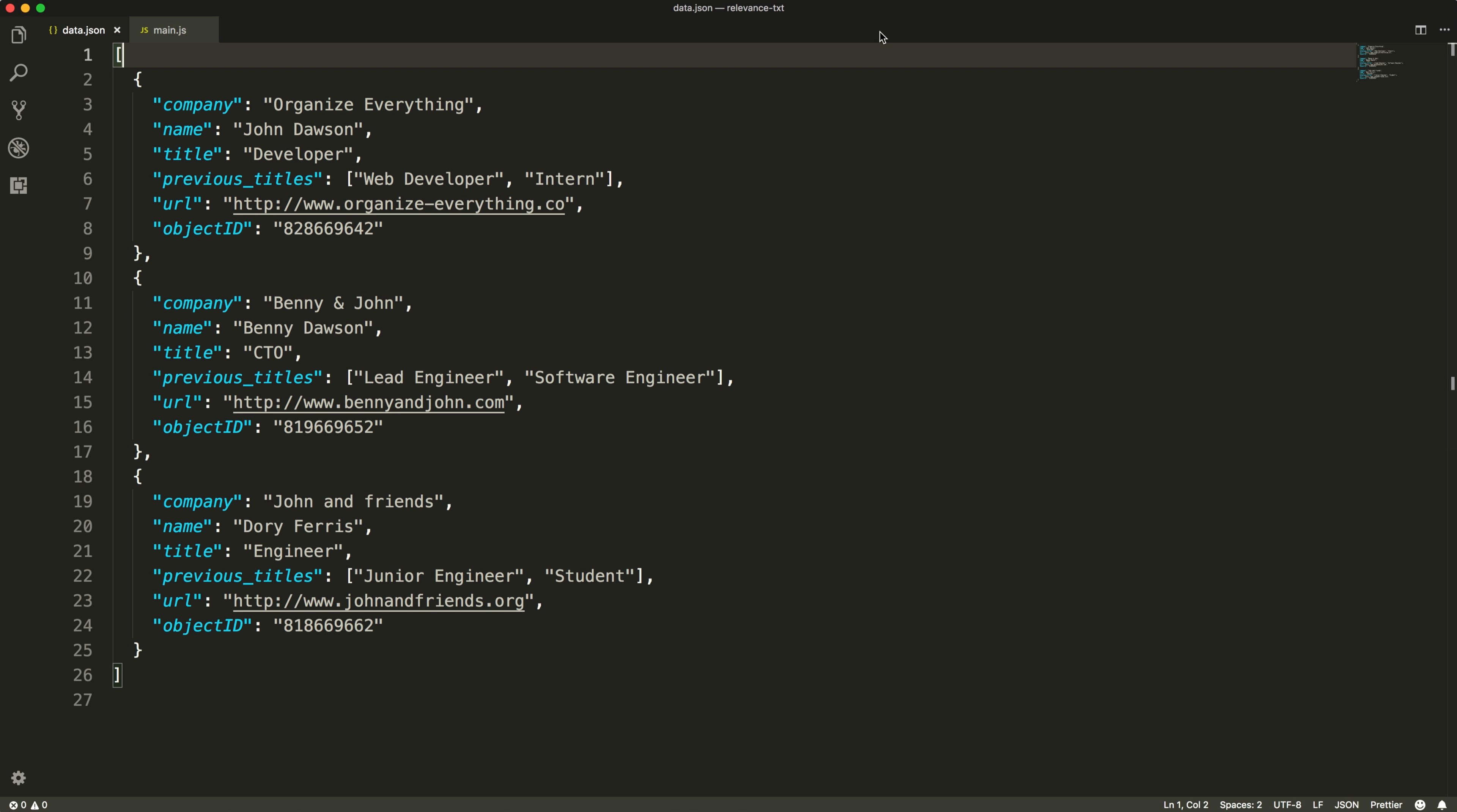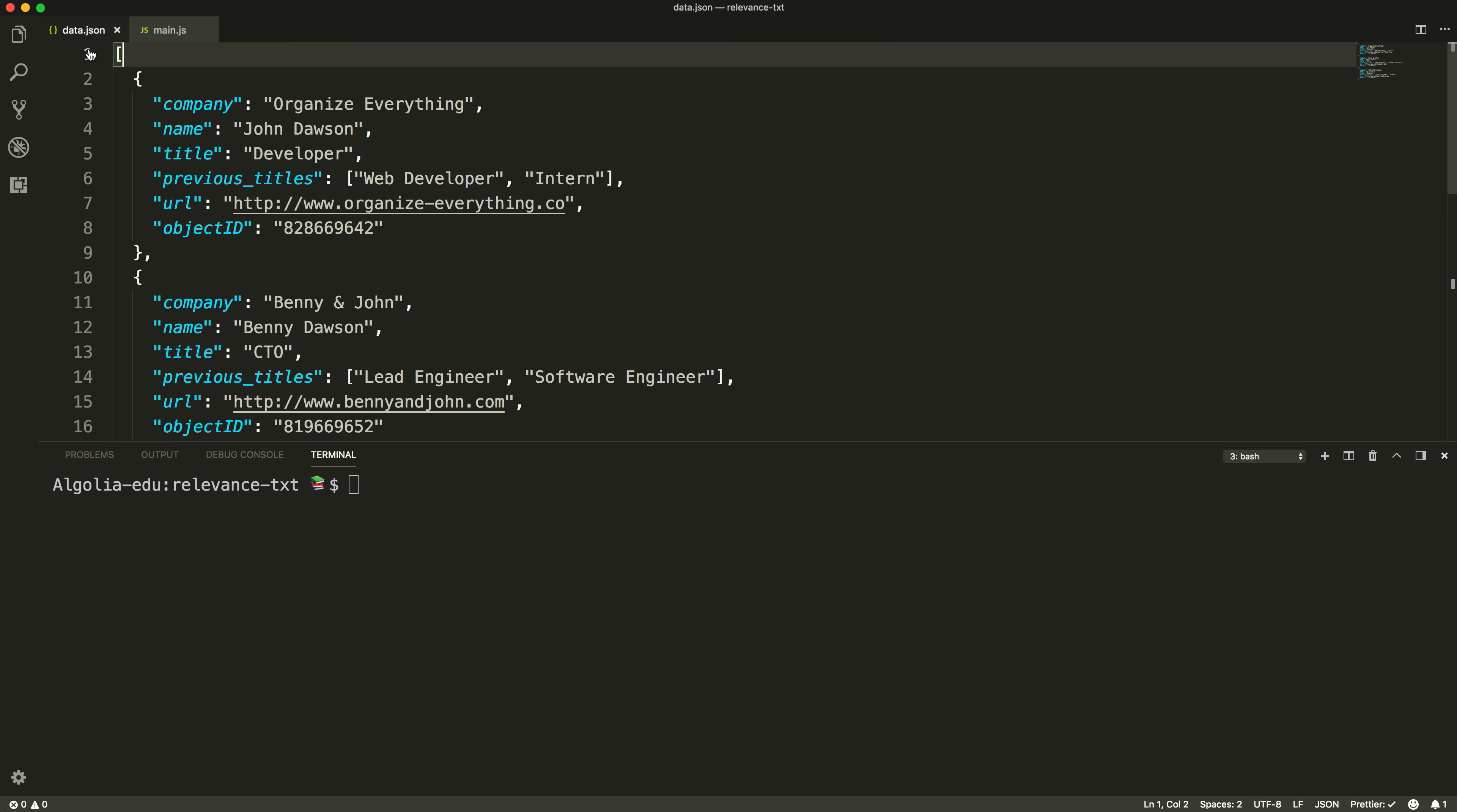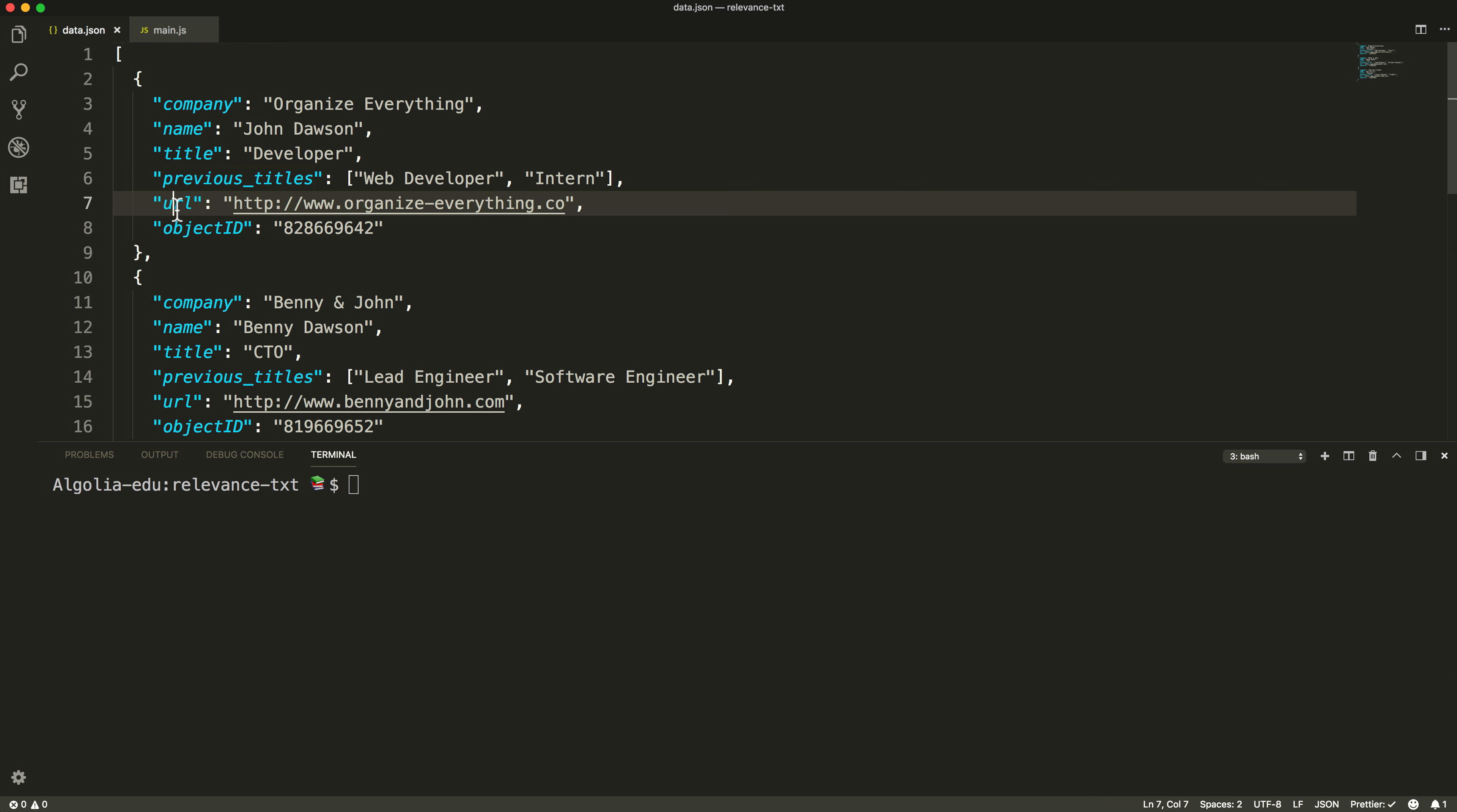That means we need to identify and carefully select the attributes we want our users to search in. Within our dataset, we should allow to search in the company, the name, the title, and the previous title attributes, but not the URL.